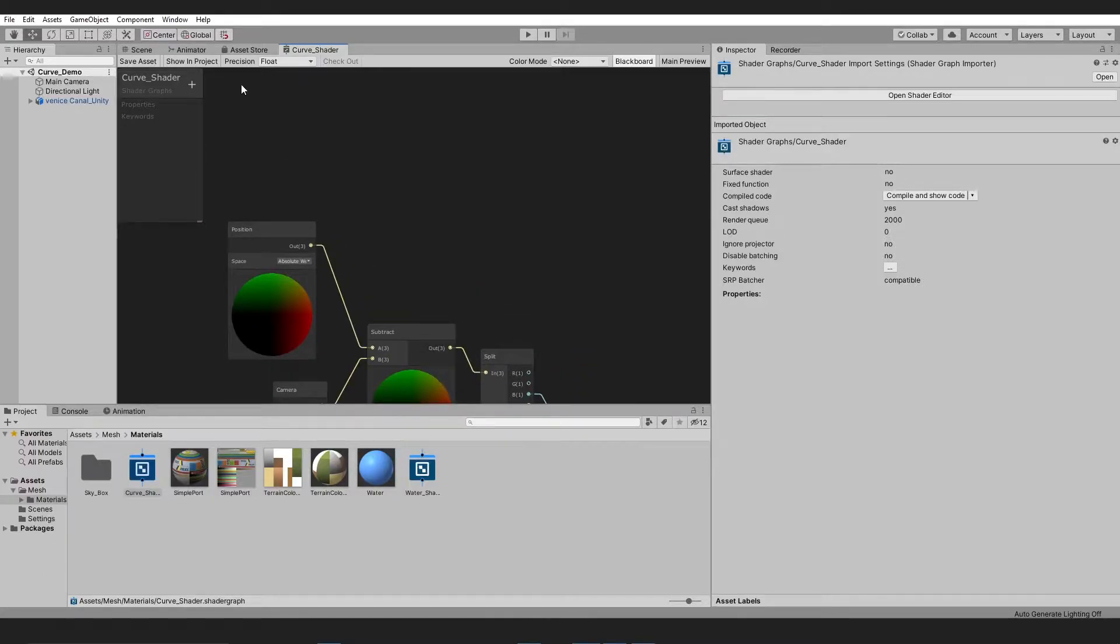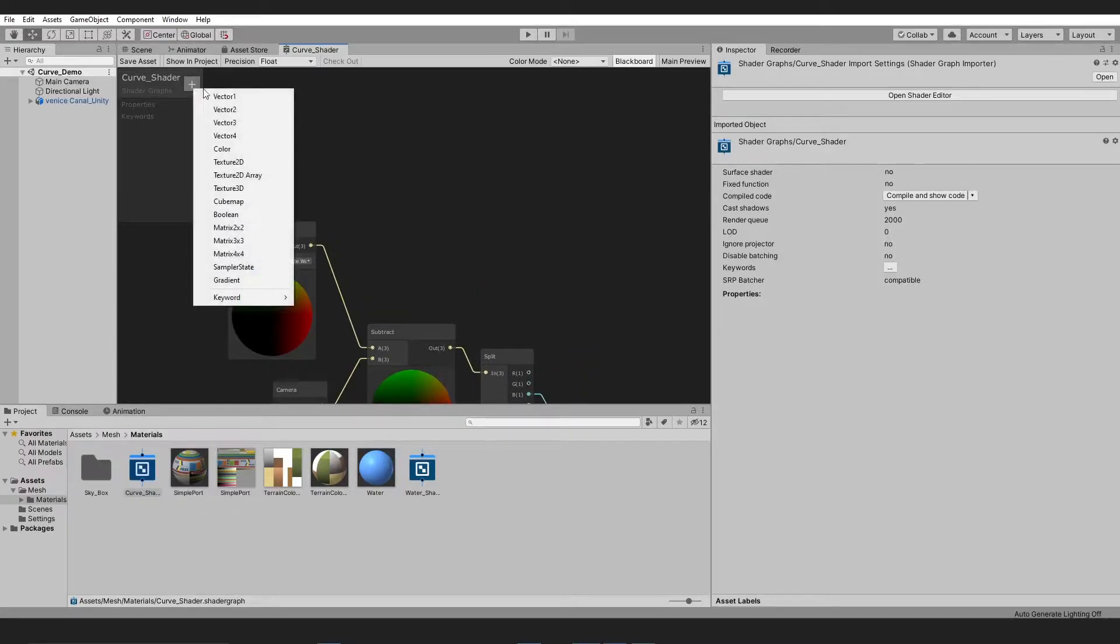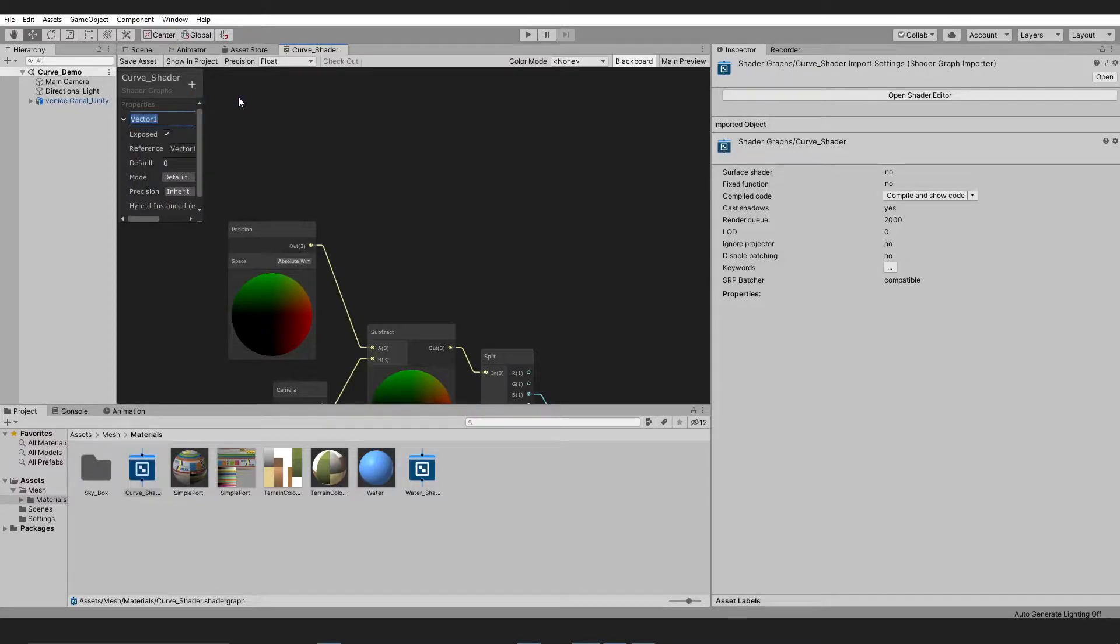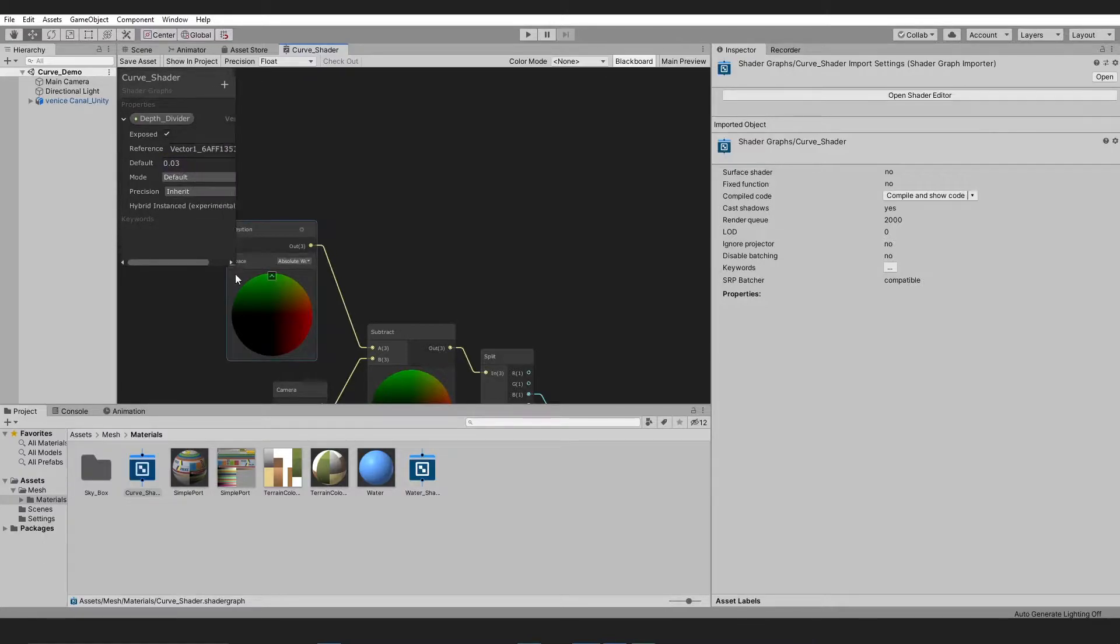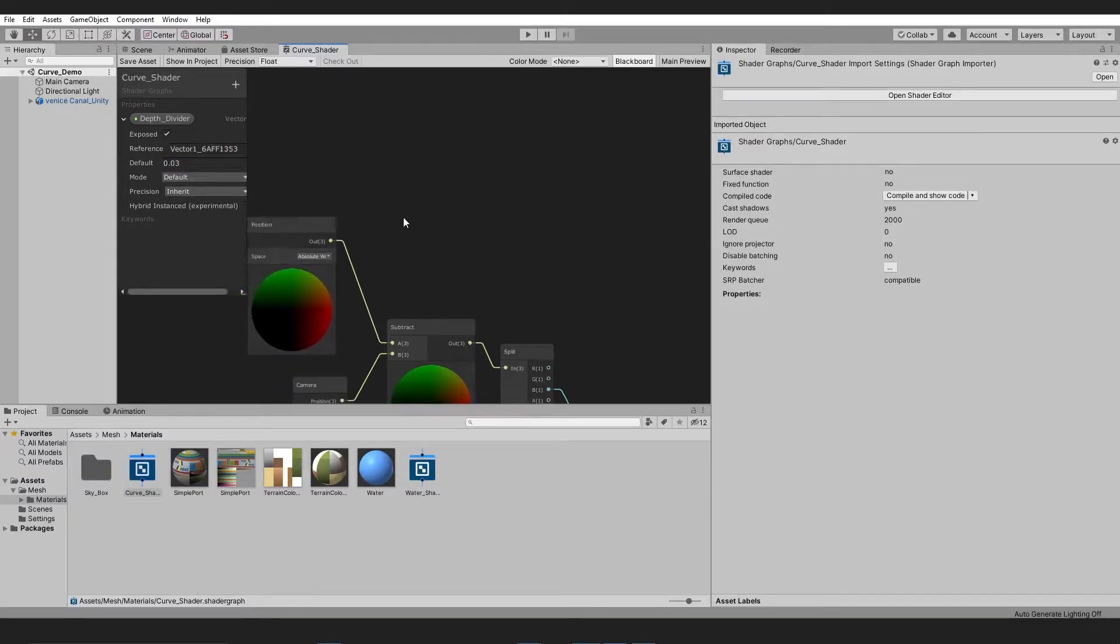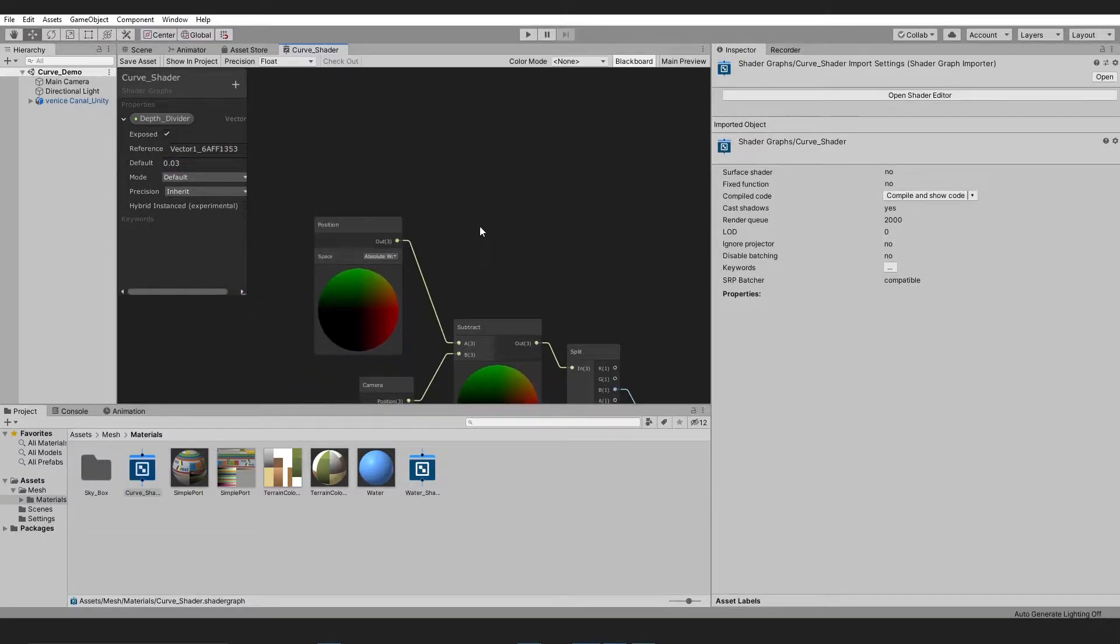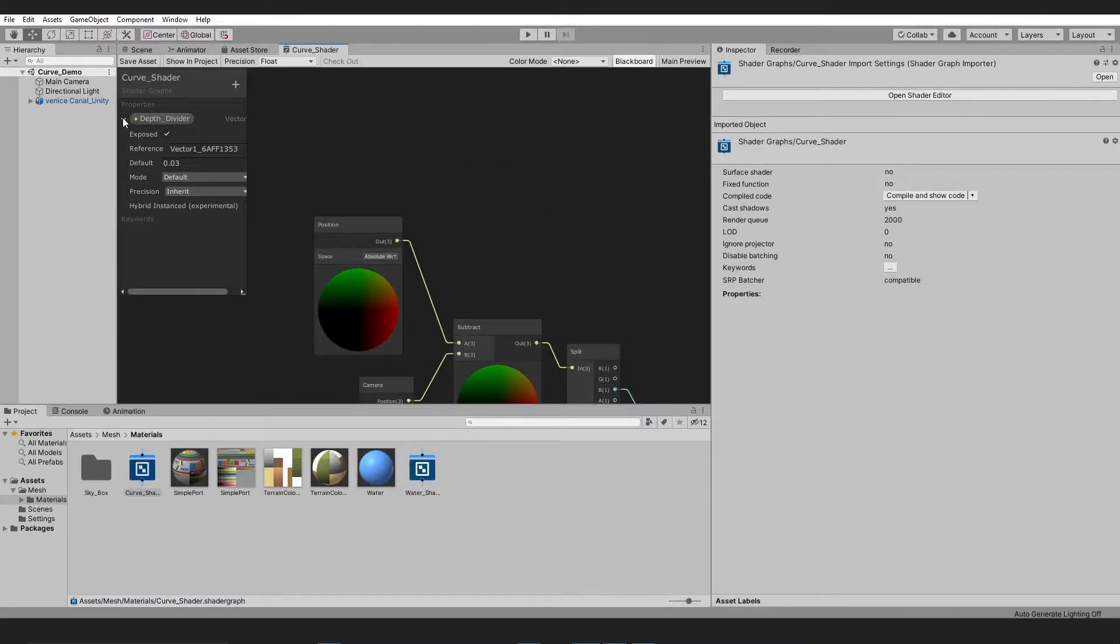We take two Vector 1 parameters and name them Curve Depth and Depth Divider. I am adding 0.03 value to the default parameter of the Depth Divider because it suits the scale ratio of my scene.